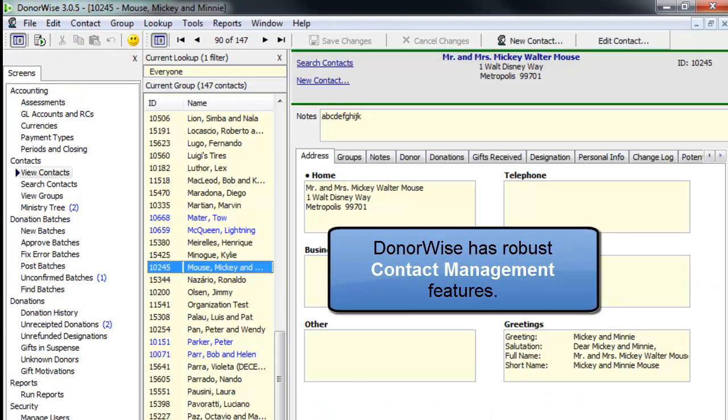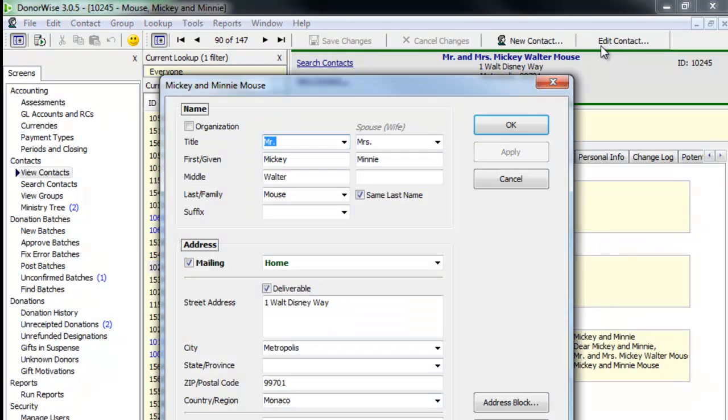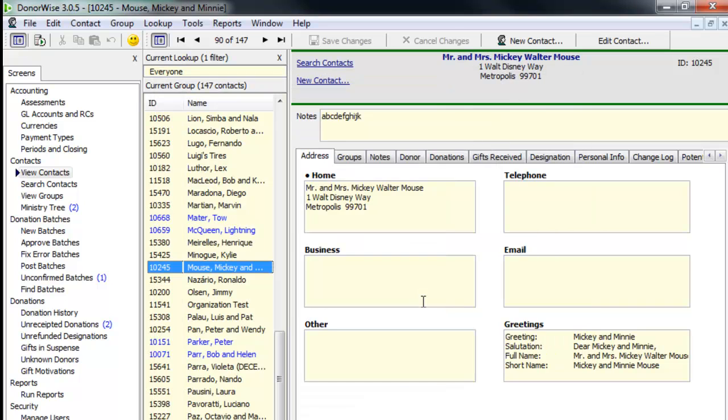Now let's take a quick look back at DonorWise and a couple of the other features. In addition to the donation processing features, DonorWise has contact management features. So here is Mickey Mouse's contact information and then it will send that to the staff member through TNT MPD.